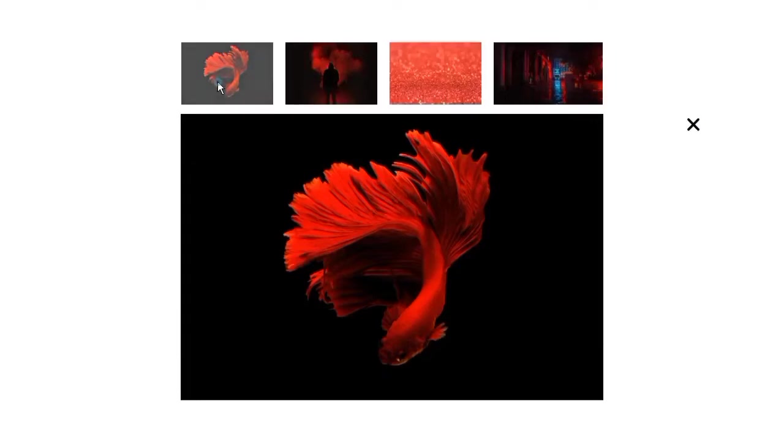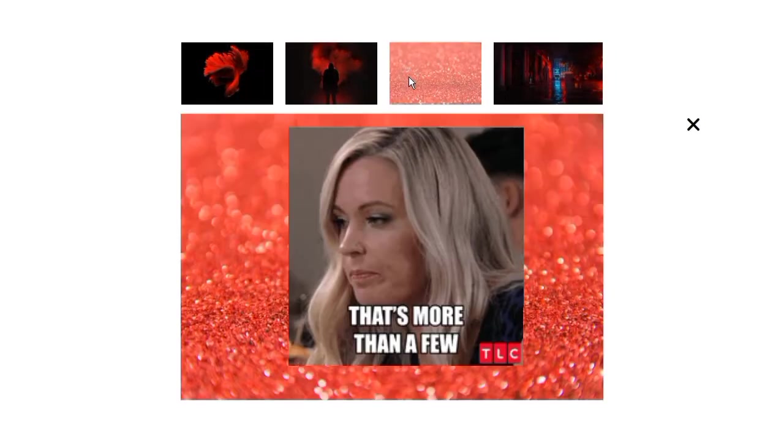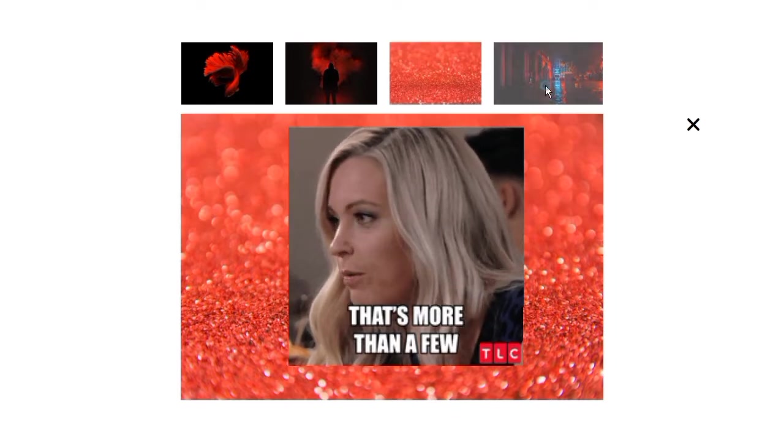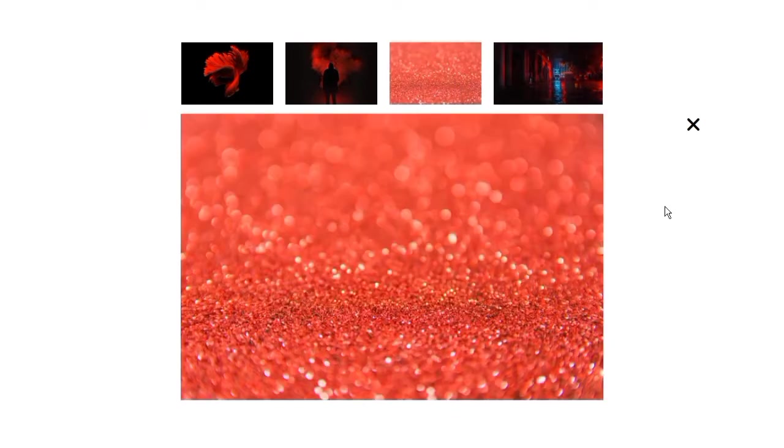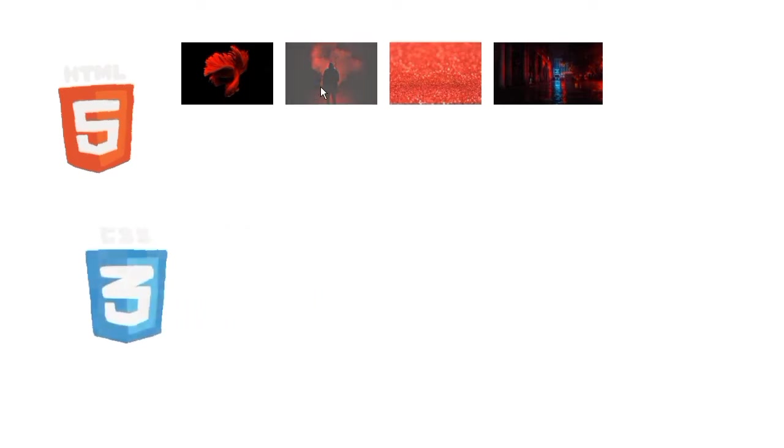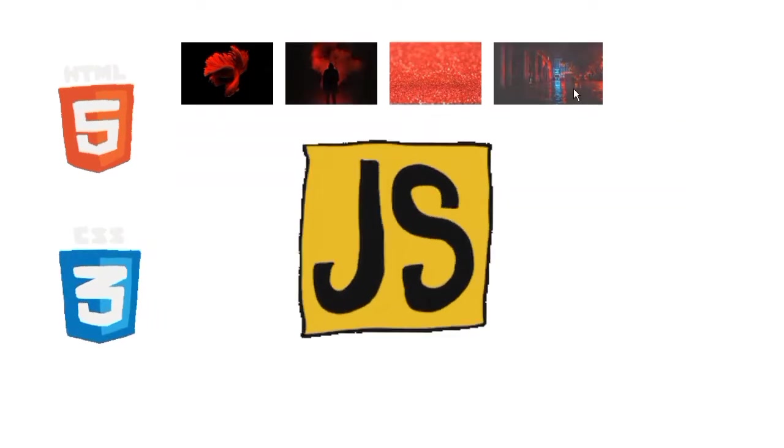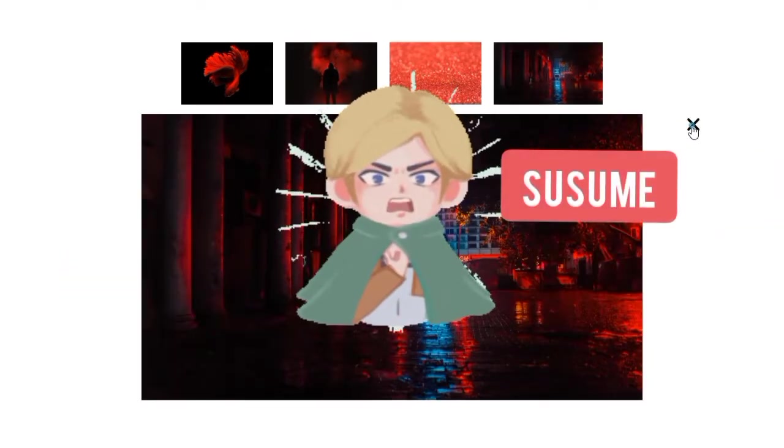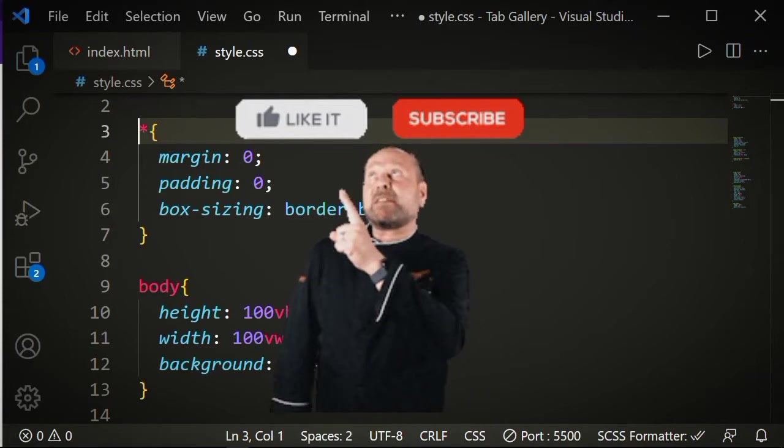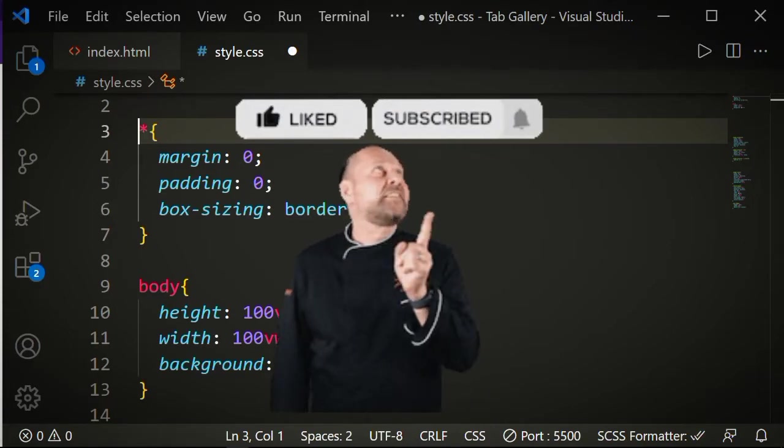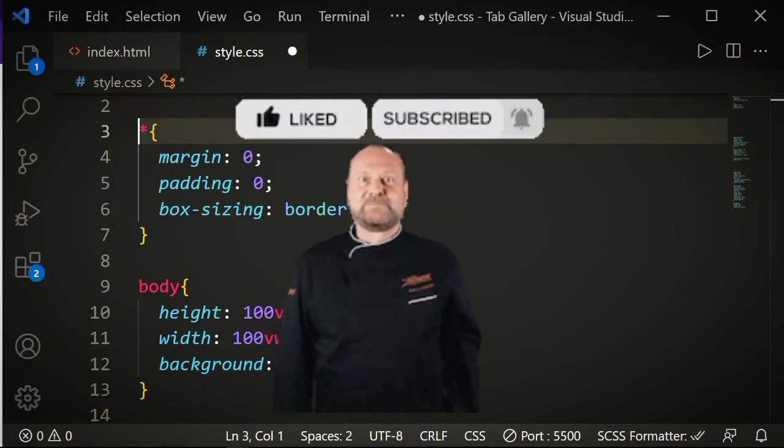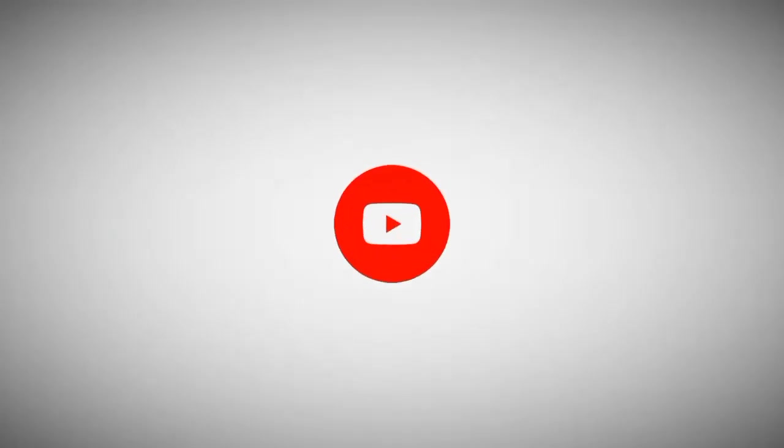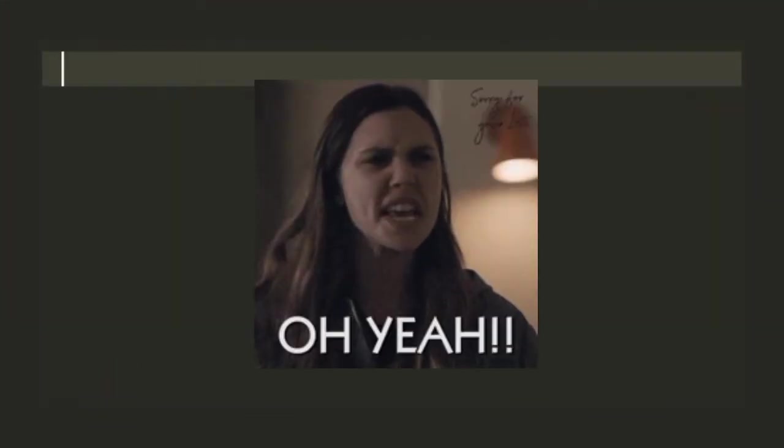In this video you're going to be learning about CSS Flexbox, CSS positioning, and also a little bit about JavaScript by creating this tab gallery using just HTML, CSS, and JavaScript. So let's start the video. If you guys like the video please like it, subscribe if you haven't, and turn the bell on to remain notified.